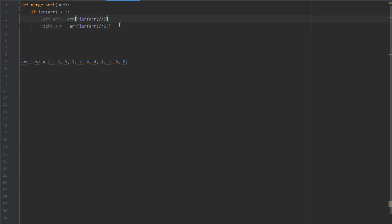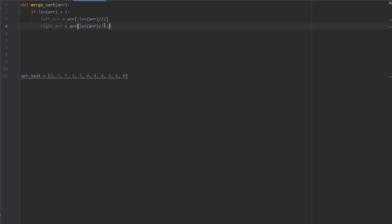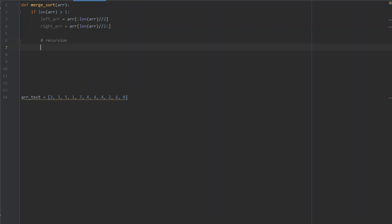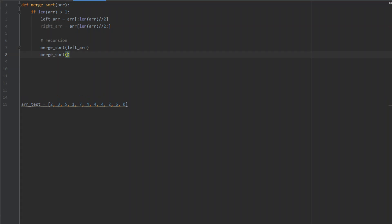Leaving a blank to the left of the colon is the same as inserting 0, and leaving a blank after the colon is the same as inserting the length of the array. The double slash means integer division — instead of getting a decimal you round down to the next integer. Now we're ready to call mergeSort recursively on both sub-arrays.